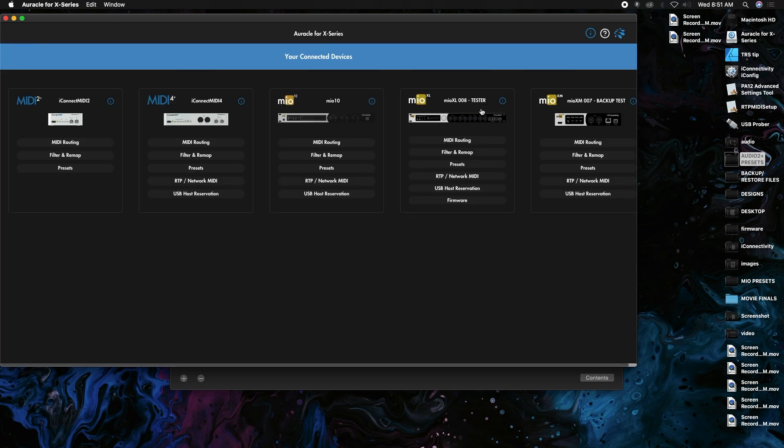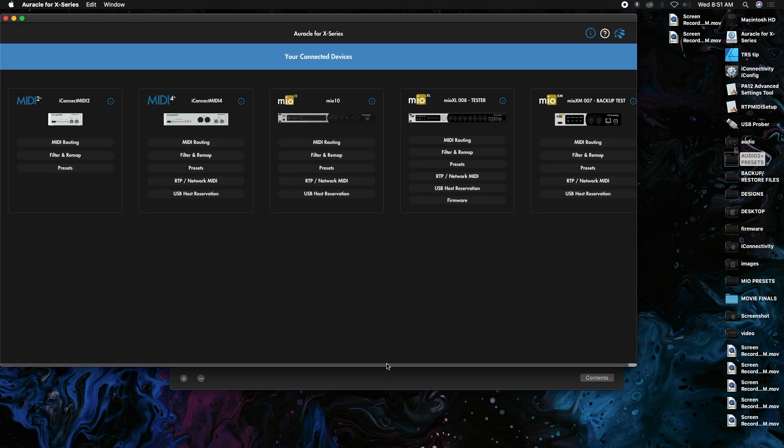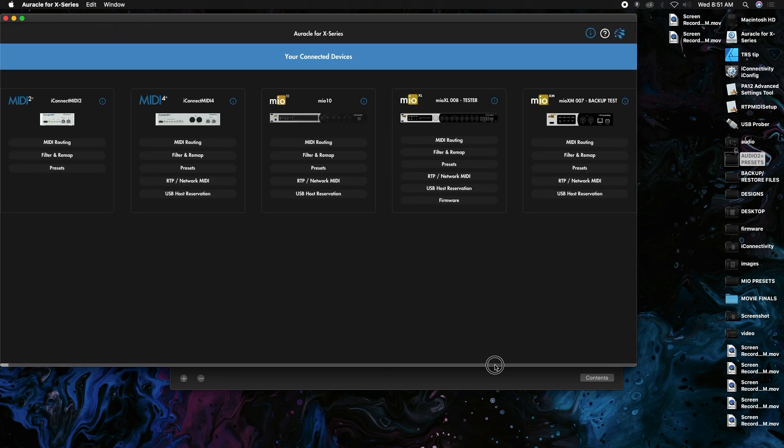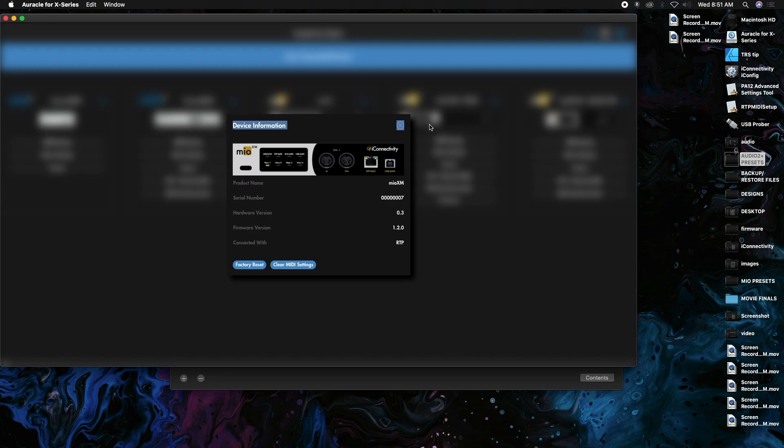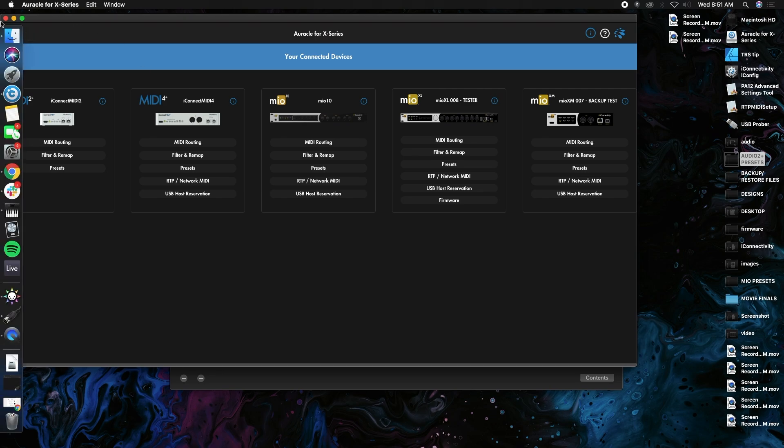Also note that you need to be on the new firmware, which is 1.0 or 1.2.0. If you hit your little info button on there, you can see what your firmware version is. You can see this is connected with RTP on this one, that's why it doesn't have the firmware button, and the XL is connected with USB.